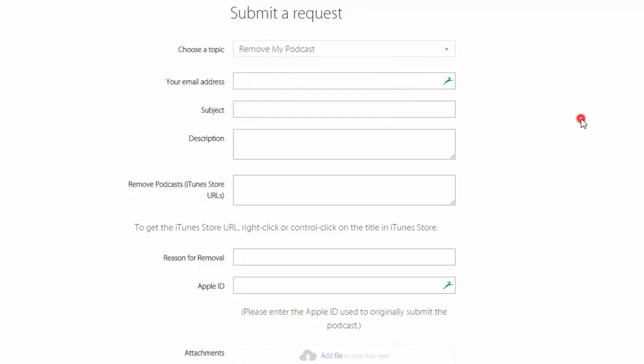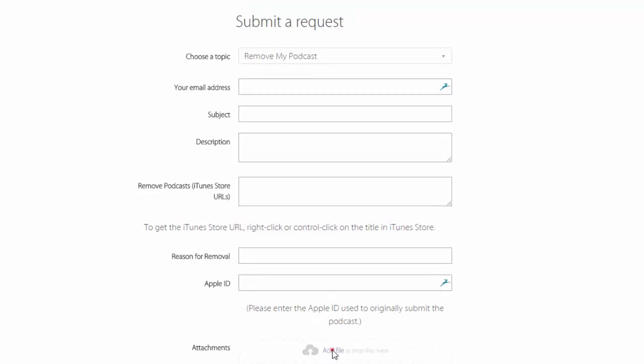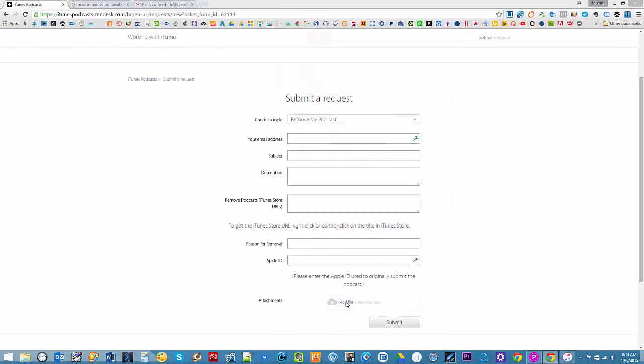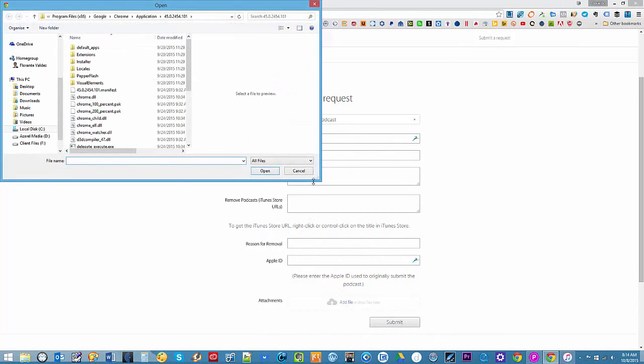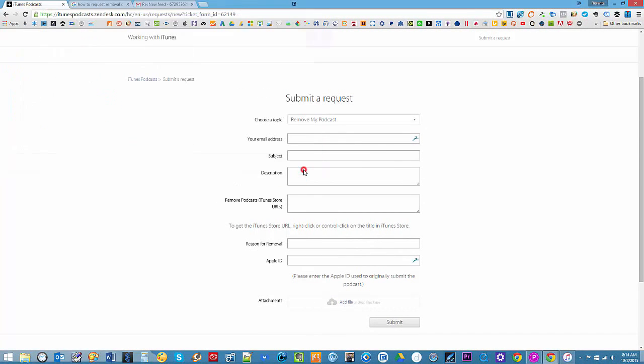So just make sure that you fill out all the fields that are needed. And once you have done that, you can also add files if you would like to, say for example, send a screenshot and other documents that are necessary or supplemental to your request. And then just go ahead and hit Submit.